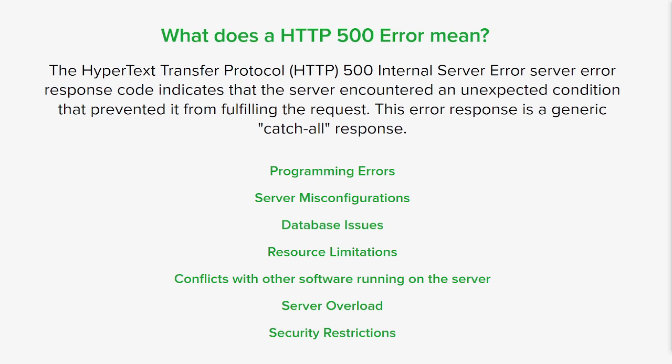Problems with the database server like connectivity issues, misconfigured database settings, or corrupted data can lead to 500 errors. Insufficient server resources like CPU, memory, or disk space can cause the server to encounter errors and respond with the 500 status code. Incompatibilities or conflicts between different software components can cause them as well.